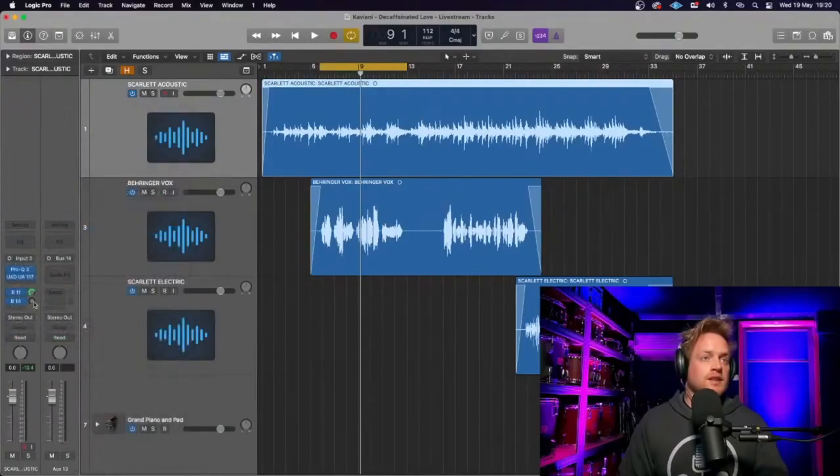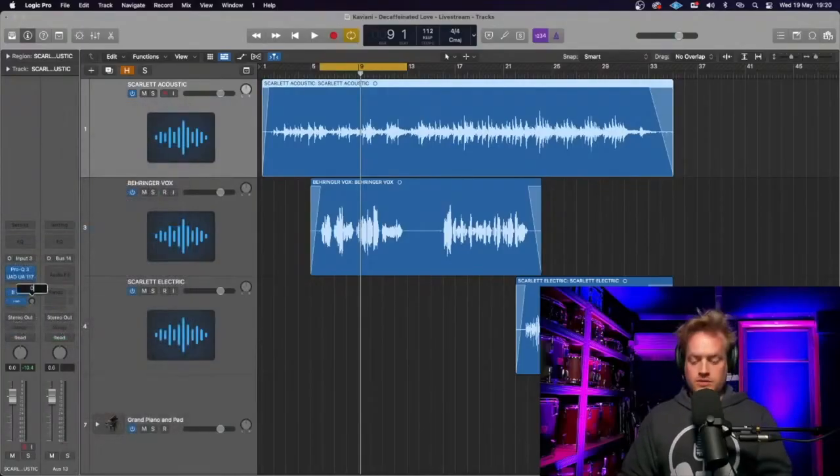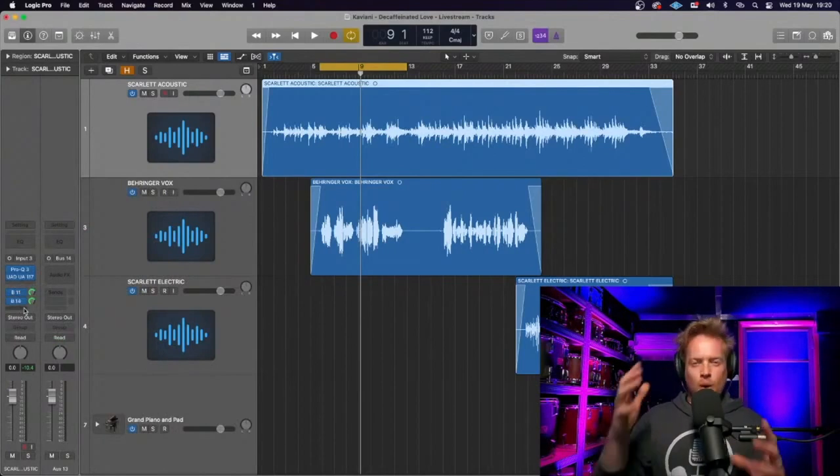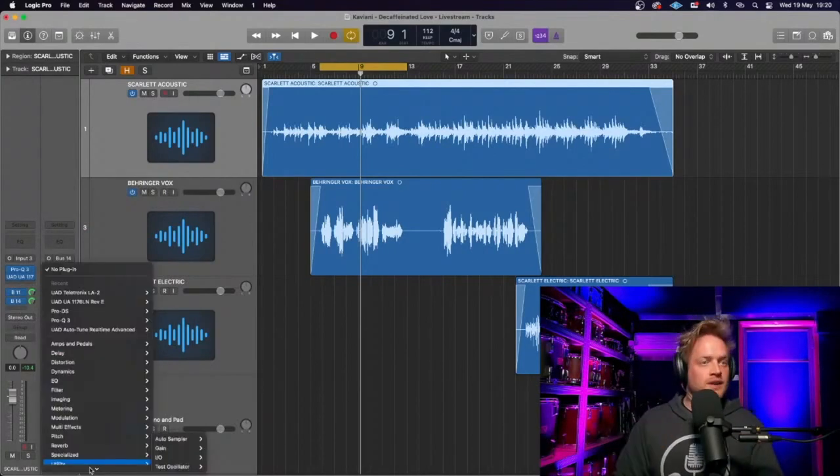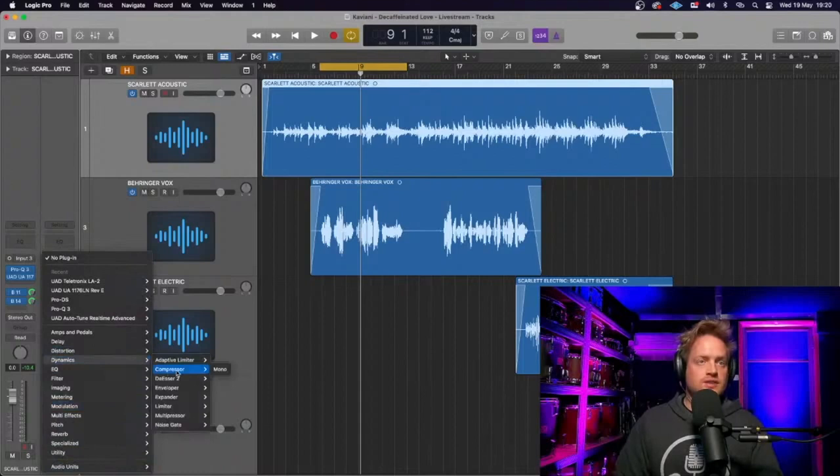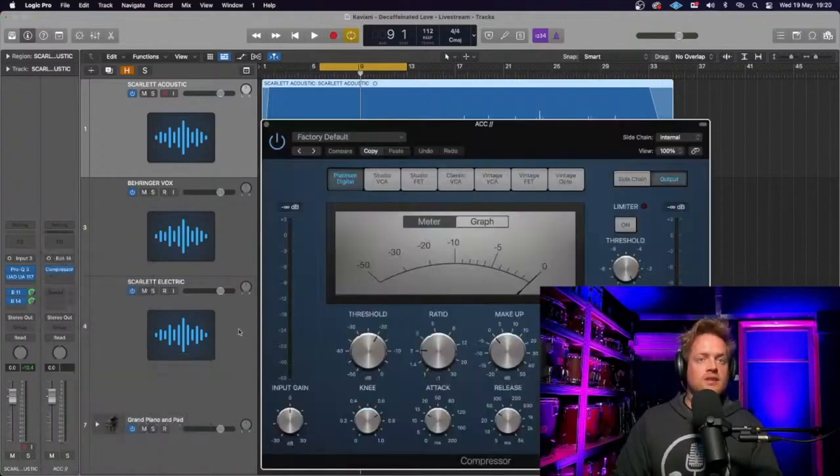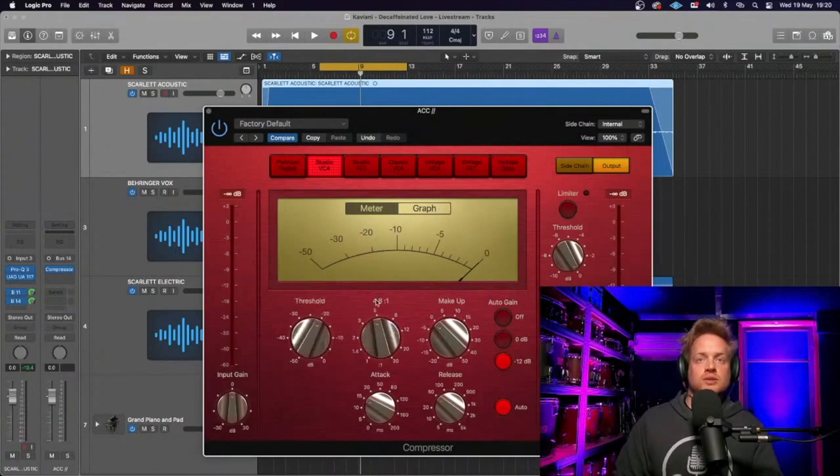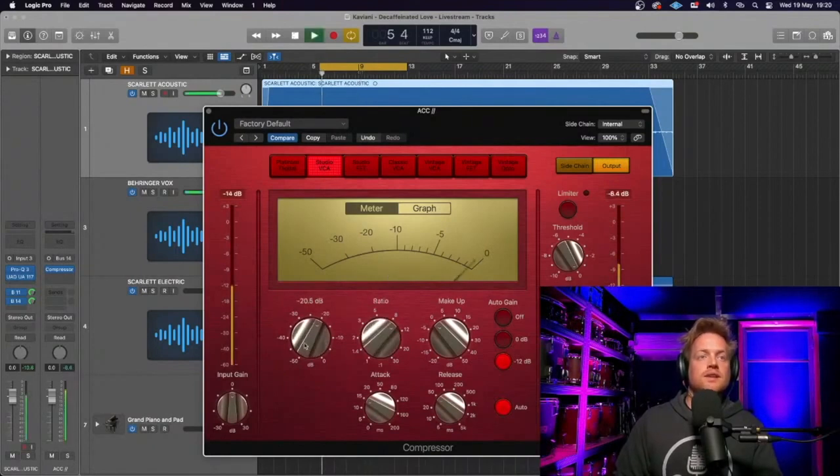I want to parallel compress the acoustic guitar because I want a bit more weight to that. We're going to go straight for just a stock Logic compressor. You can't go wrong with these. Let's just do a Studio VCA. Actually, we're going to slam it because it's parallel, isn't it?